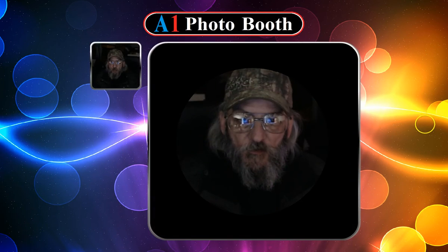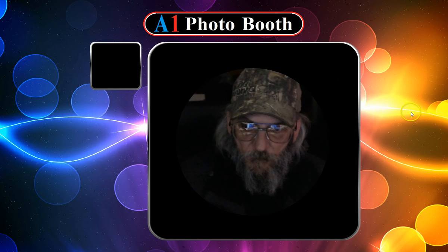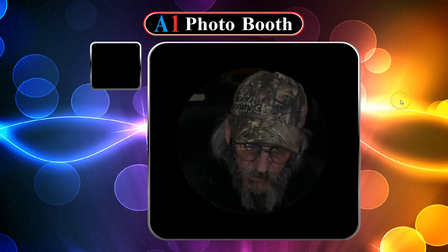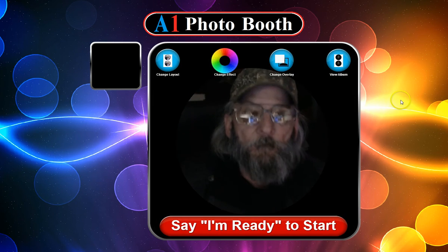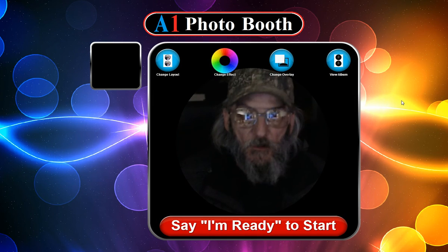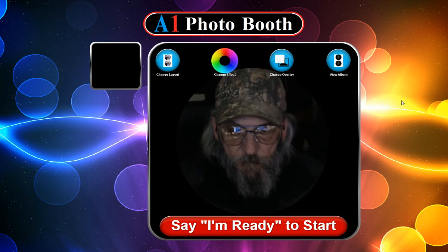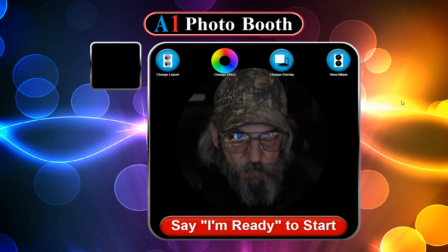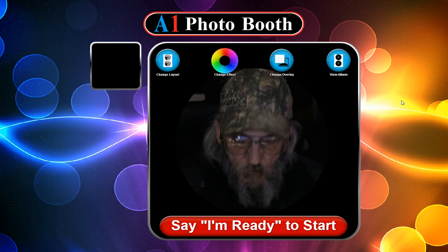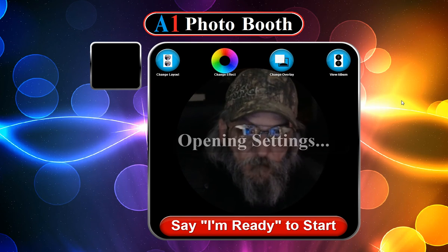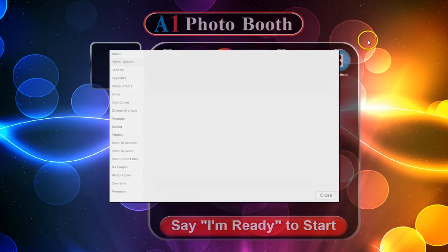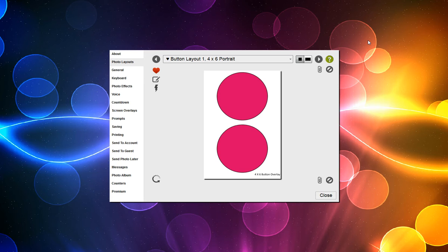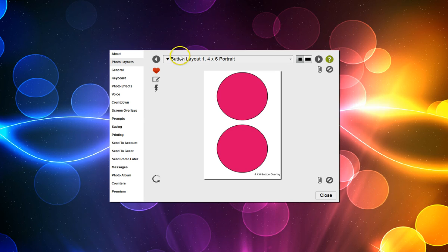I'm going to get into the layouts now and show you how that's all set up. Okay, inside the layout editor, inside the photo layouts window, you can see I've got the layout created already called button layouts. It should be in your list of new layouts.